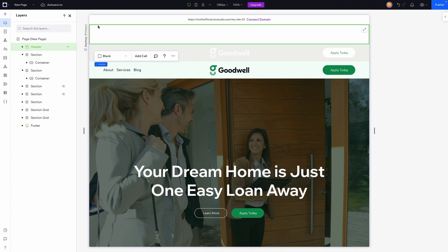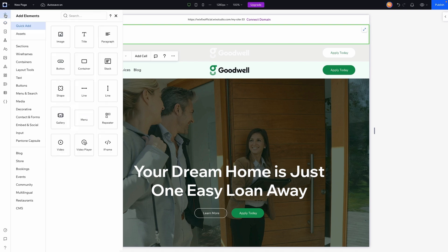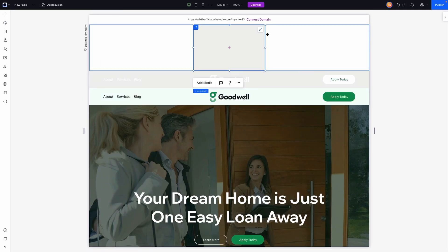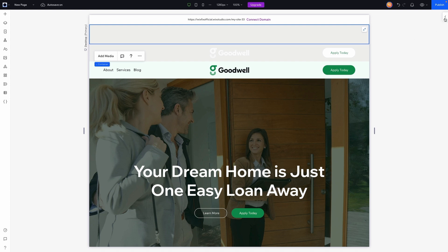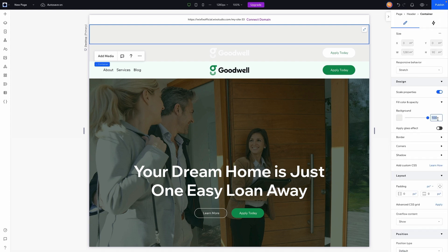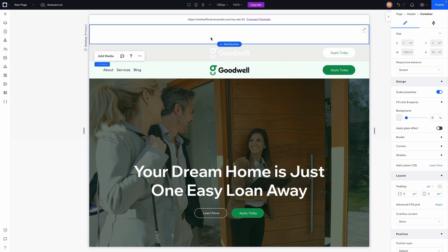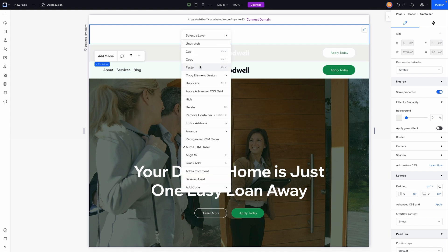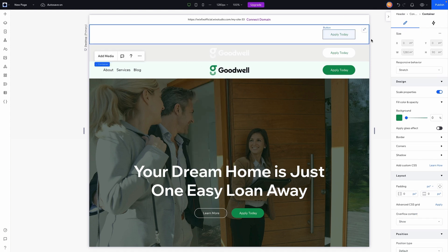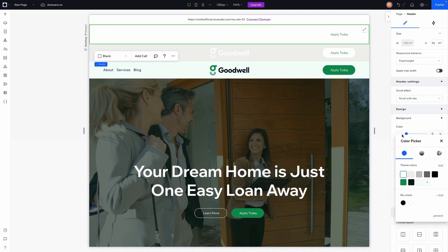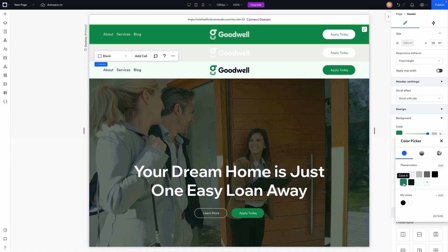We need to set up our header with both different designs. Make sure the header is selected, go to Add, and add a container. Stretch it and in the inspector panel remove the background color — this will be our white version. Then copy that container, select the header, paste it in, and stretch it. If we add a background color, that's our white version of the header.